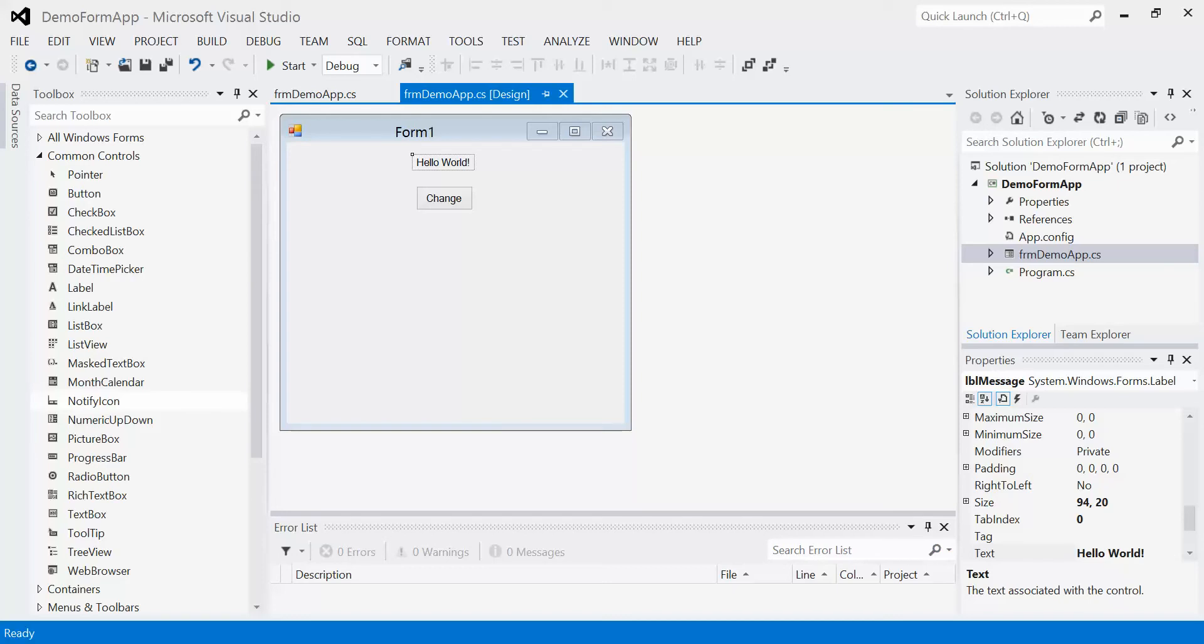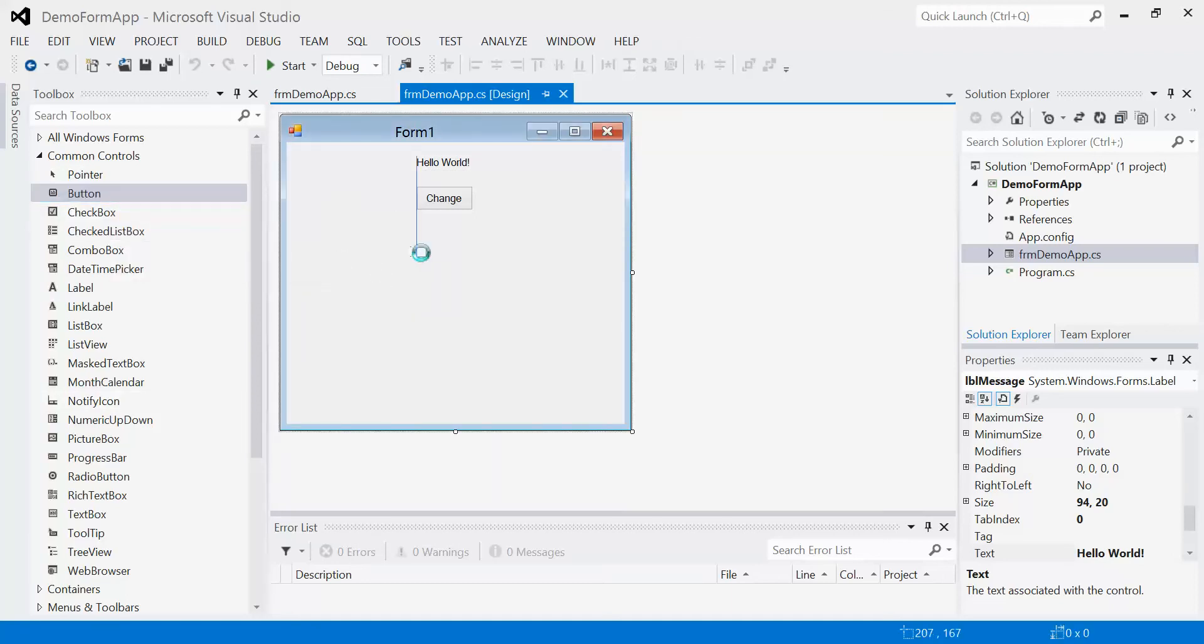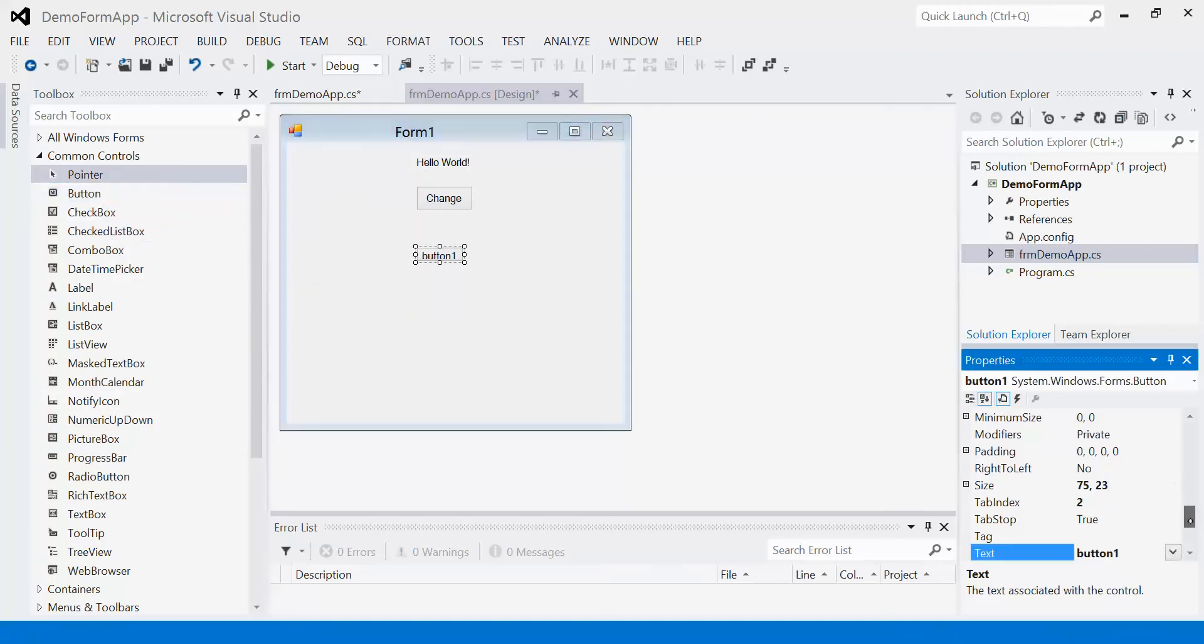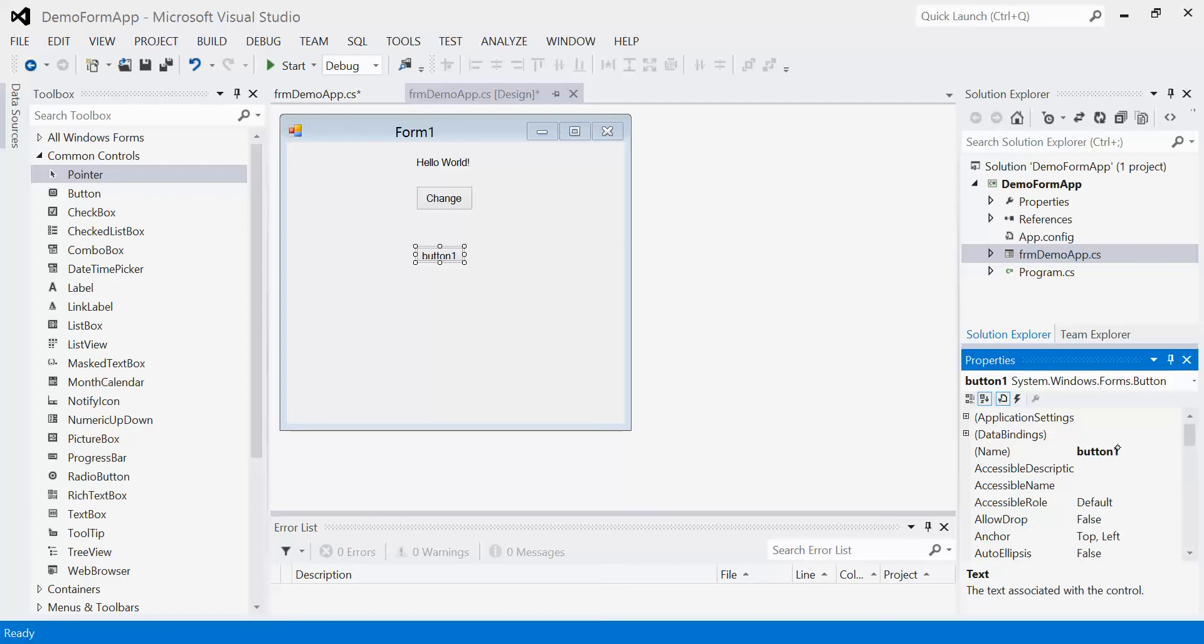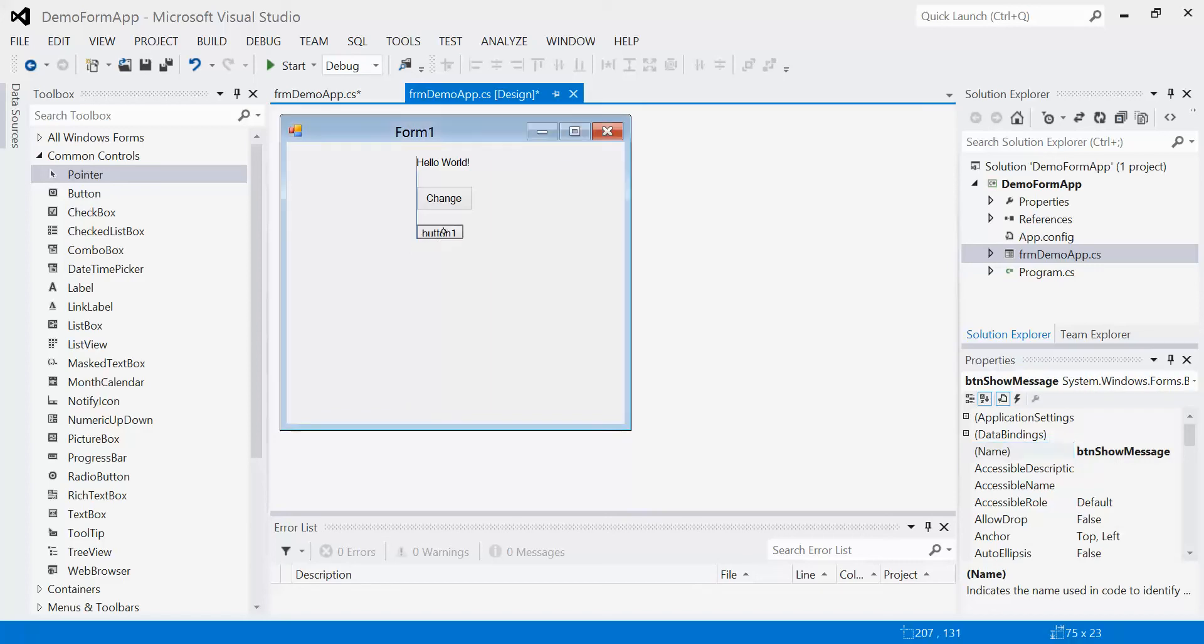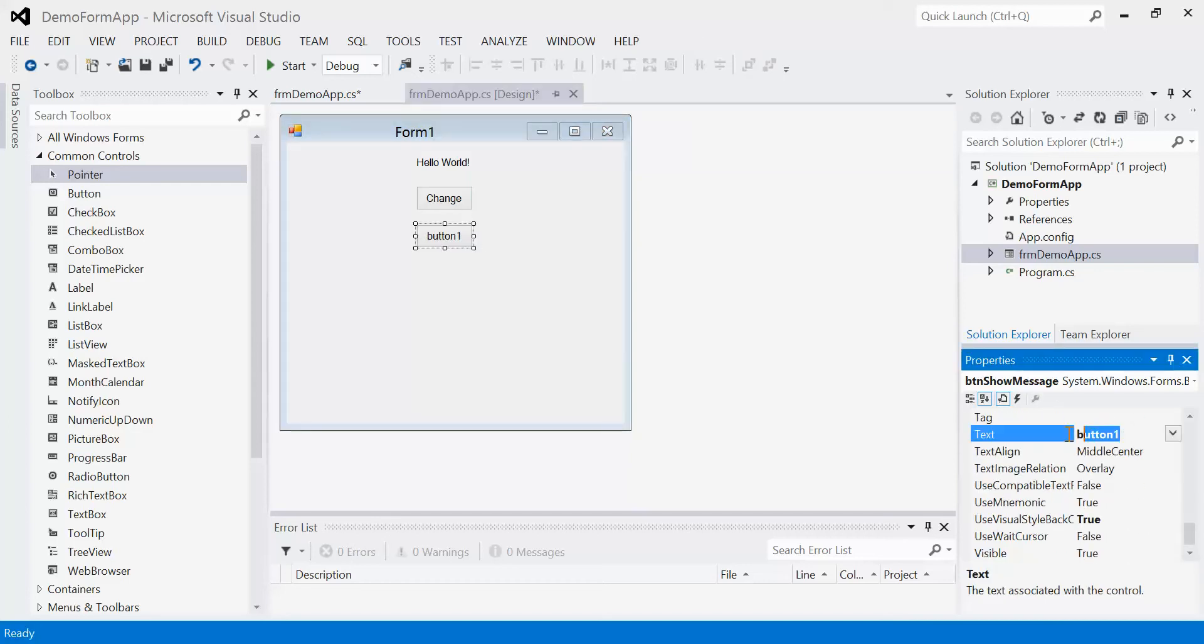So we need to trigger that message box in some way. In this case, we're going to add another button. I'm just going to drag it over here. I'm going to change this to BTN show message. I'm going to line it up with everything and make sure it's the same size, and I'm going to change the text here to show.